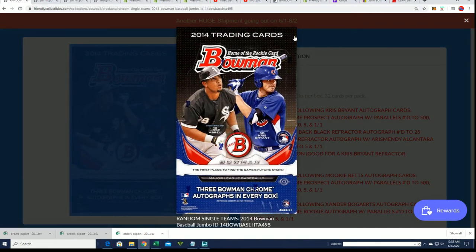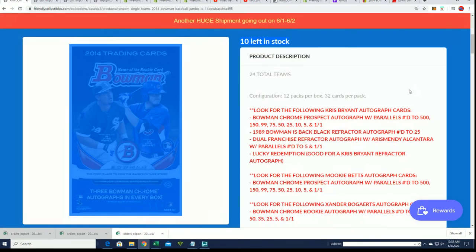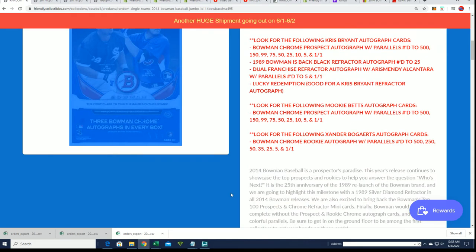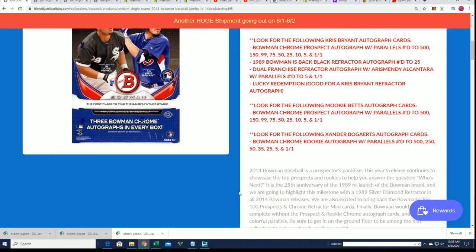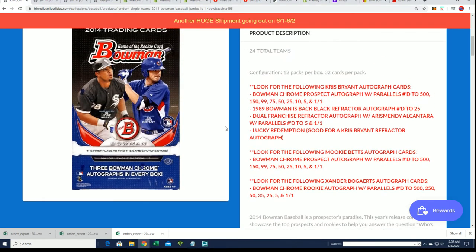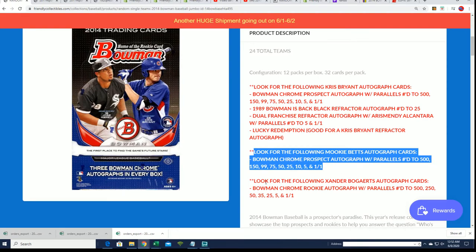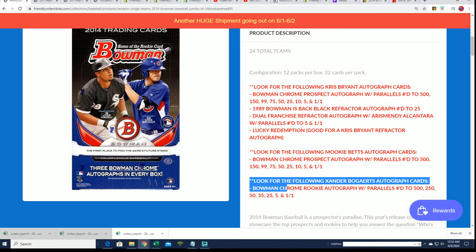I'm trying to get this to quit highlighting blue. There we go. Yeah, there's some big hits we're looking for. I hope you hit something monster in the break.